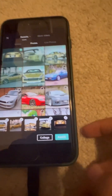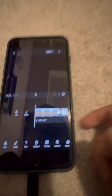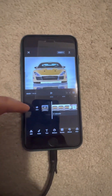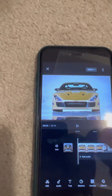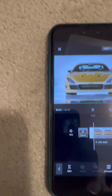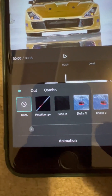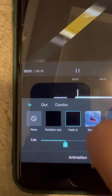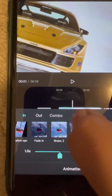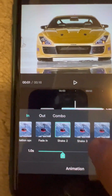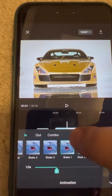Now you need to press — I will tap on a video. I made a photo and you can see options like fade in, shake two, shake three, shake one, and there are more options.